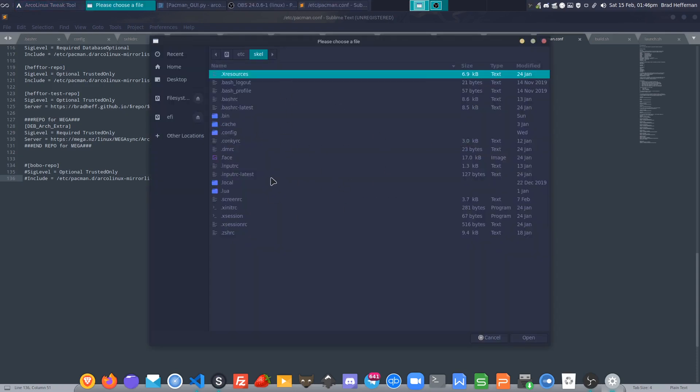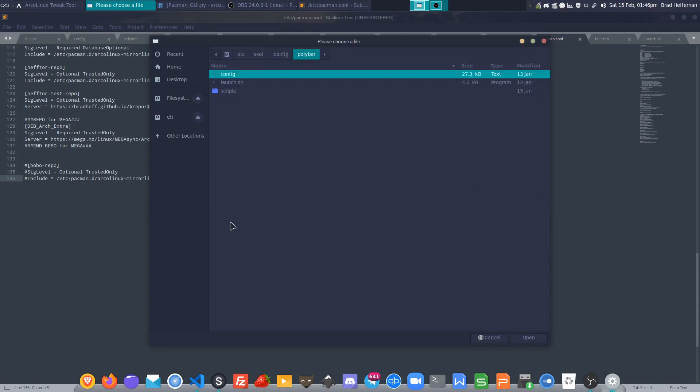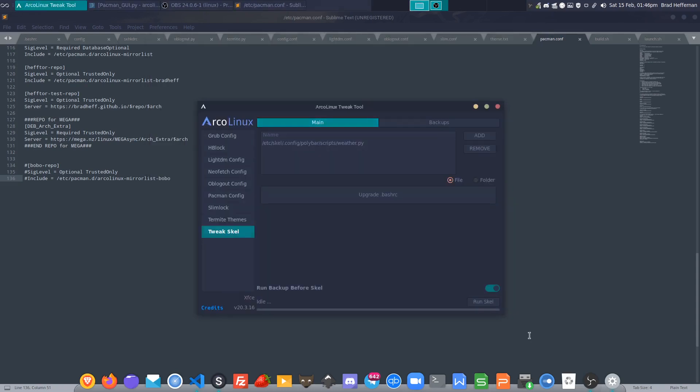Say polybar has had an update and you don't really want to mess up your config, but you want to bring over a script. You can just select one of the scripts and that will be copied over into your polybar directory.